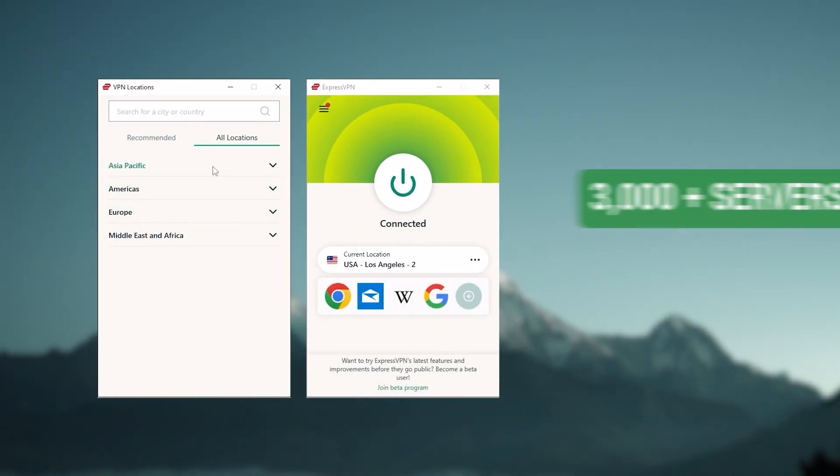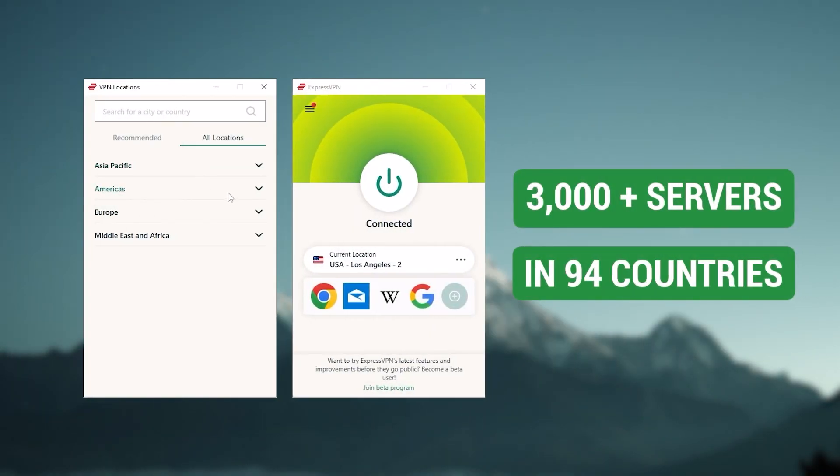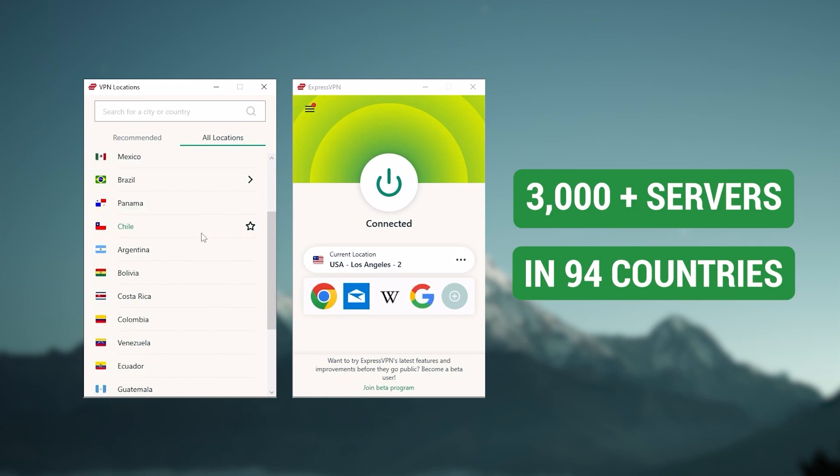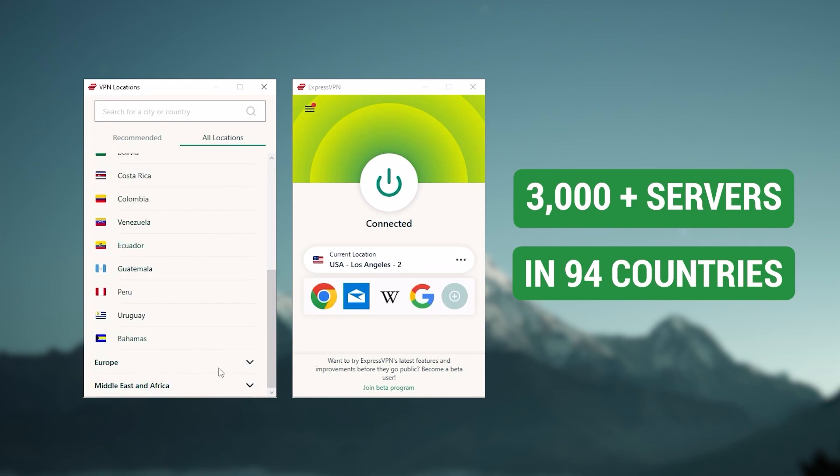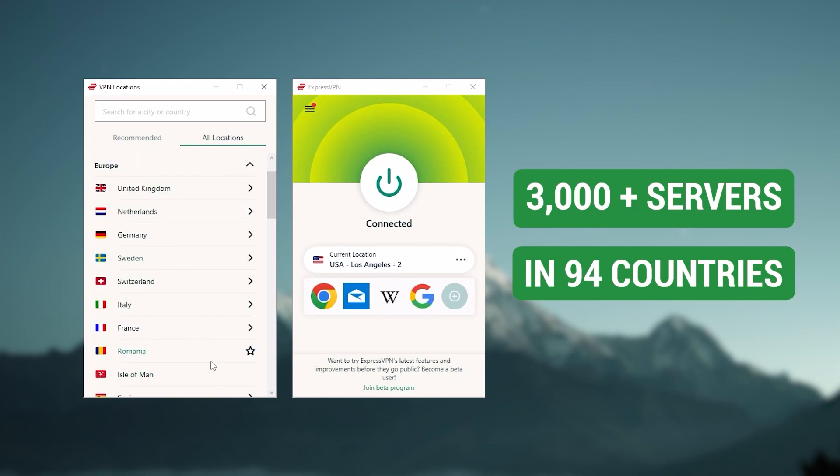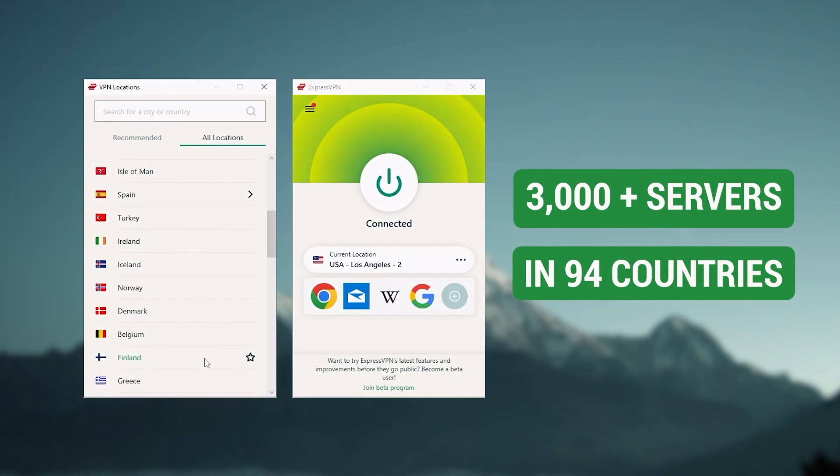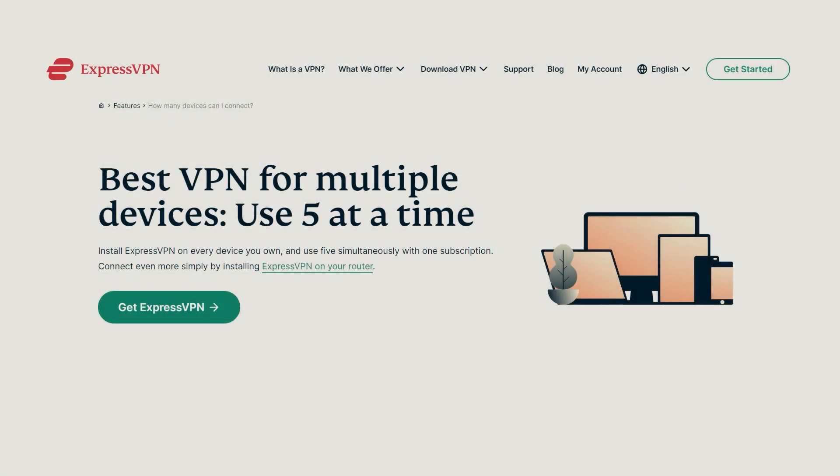It has over 3,000 servers in 94 countries, which is a big number of countries allowing you to easily access content from all over the globe. Plus, you can secure up to five simultaneous connections per account, and it's compatible with most devices.